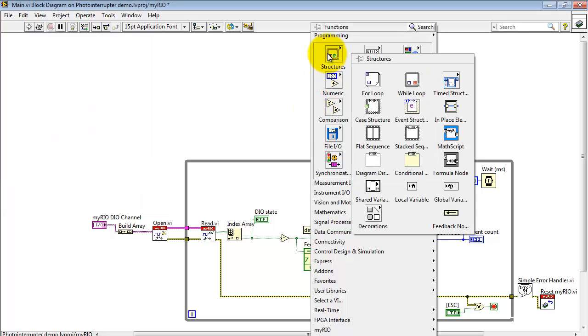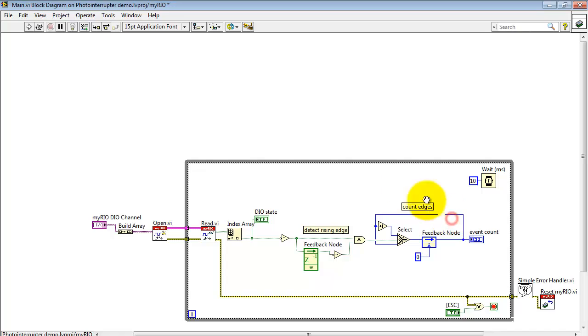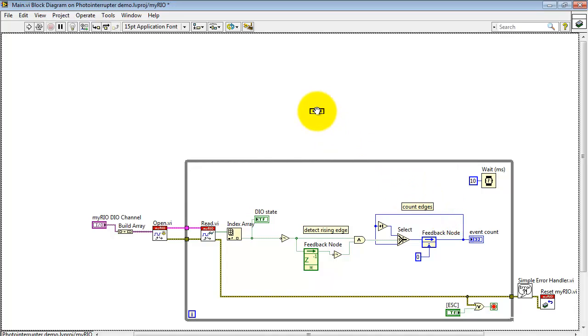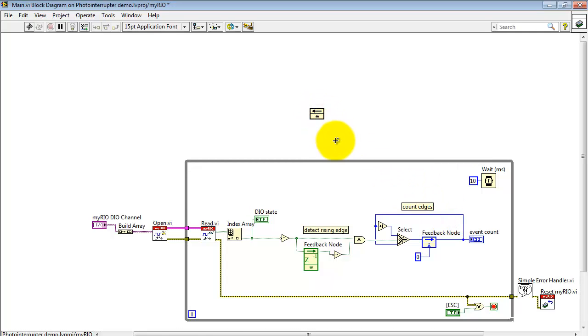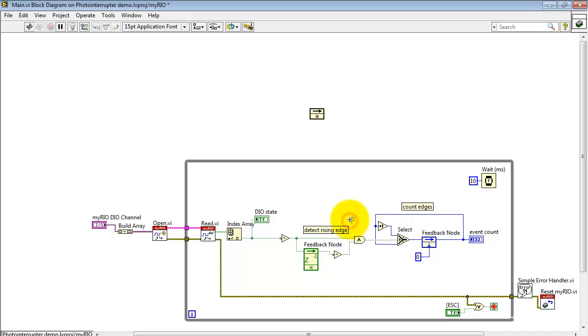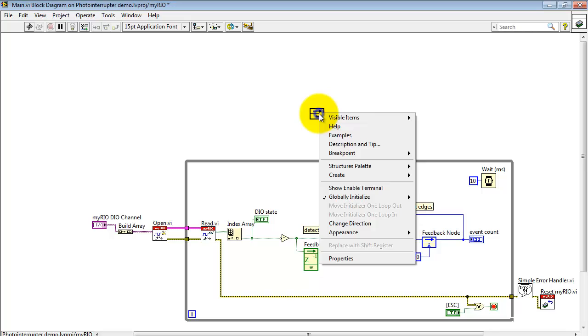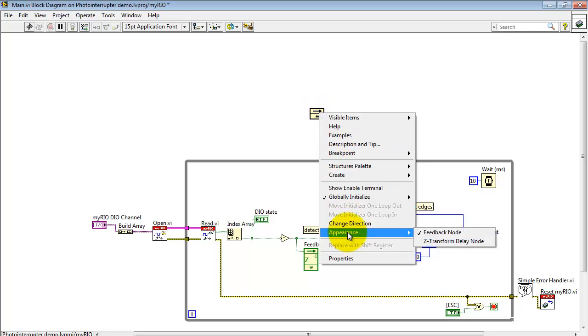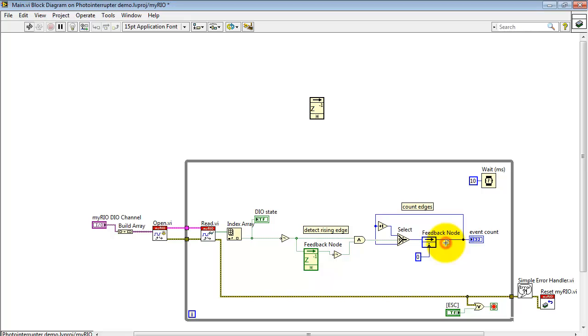Now this feedback node that's used to remember the previous state is accessed here. It's under the programming palette. I'll change the direction and then if you'd like to see it looking like the traditional DSP unit delay you can go ahead and adjust that. It's mainly a cosmetic difference though.